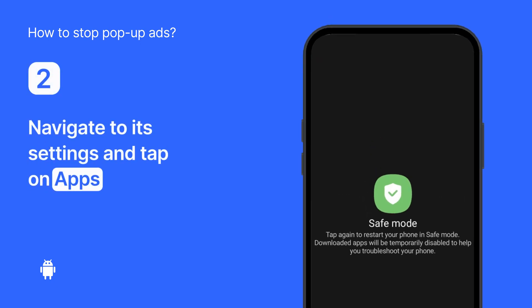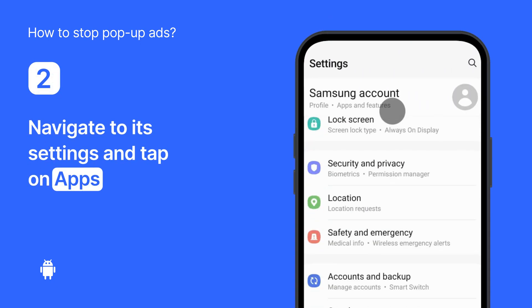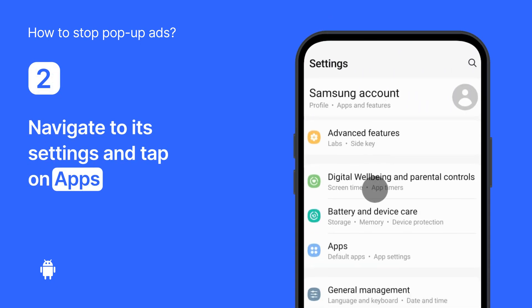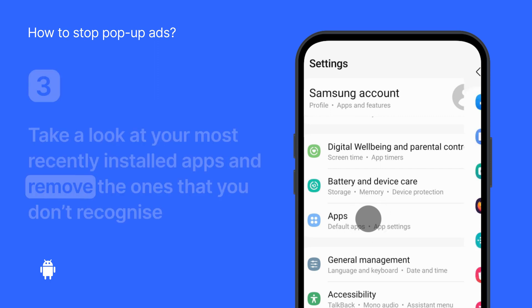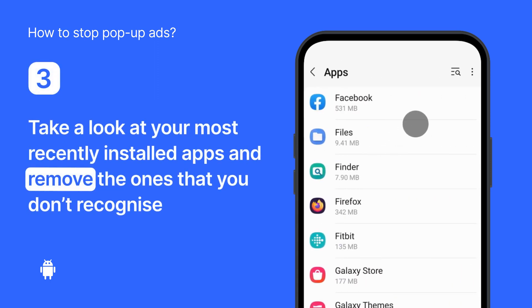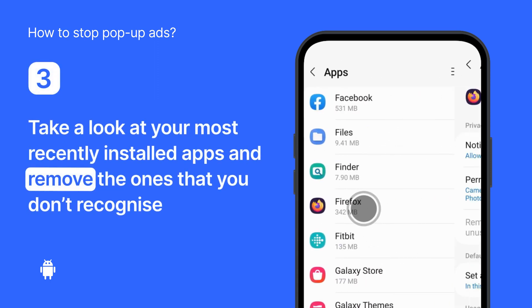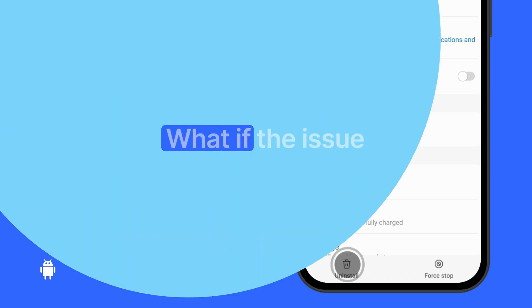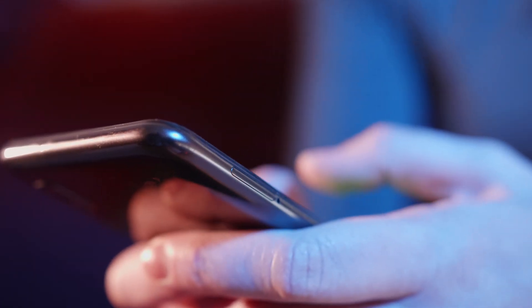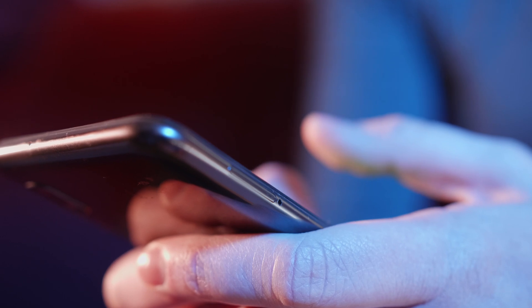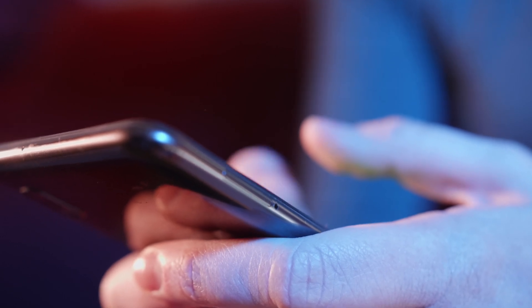Once your phone is back on, navigate to its Settings and tap on Apps. Now take a look at your most recently installed apps, or any apps that you don't recognize, and remove them. If the issue persists, try removing the apps one by one and then restarting your phone until you find the rogue app.